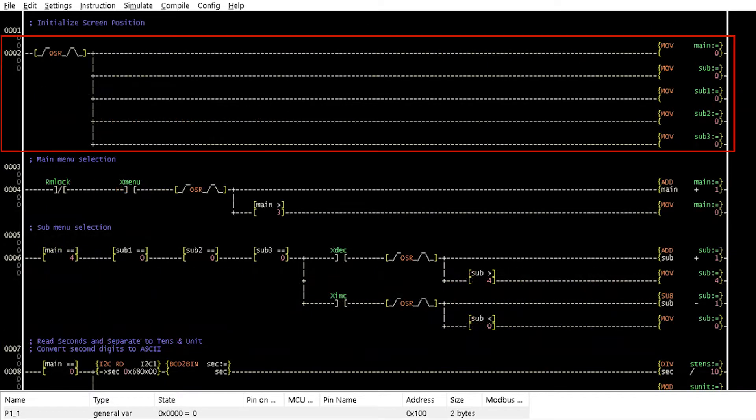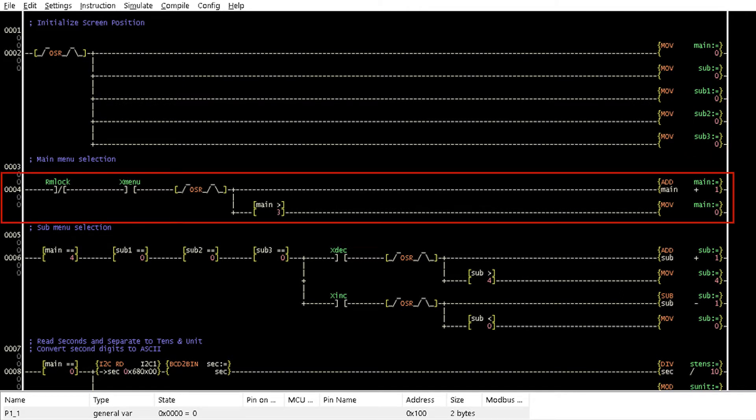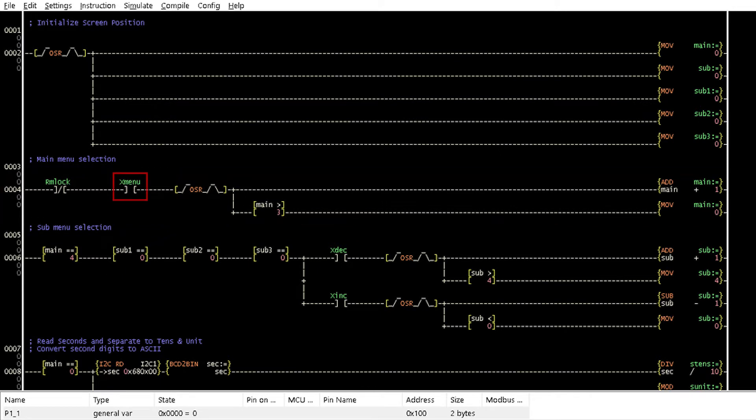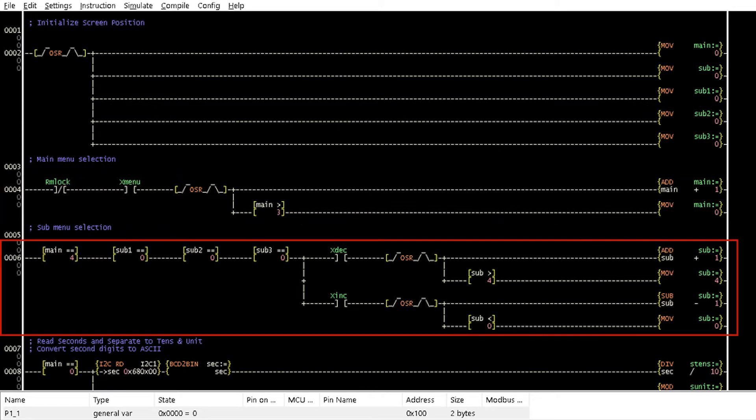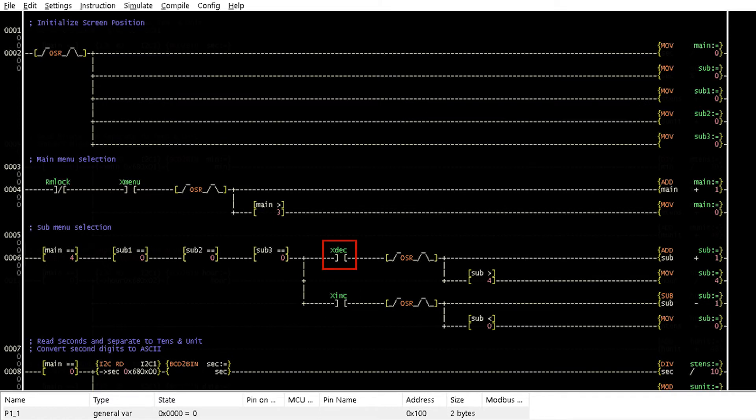Rung 2 initializes the main menu, sub-menu, and execution menu to display the home screen once at program startup. Rung 4 executes the navigation of the main menu display with the menu button, while Rung 6 executes the navigation of the sub-menu with the up and down buttons, named here as xInc and xDec.